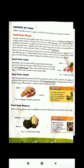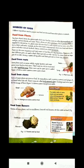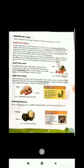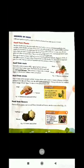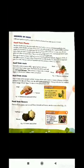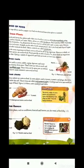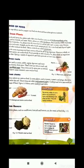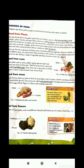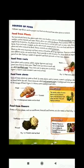Next, we have food from stems. Stems of many plants are eaten as food. In some plants such as potato, turmeric, and ginger, the stems are found below the soil. These stems are called underground stems. Underground stems are modified for the storage of food. Figure 1.4 shows the underground stems.